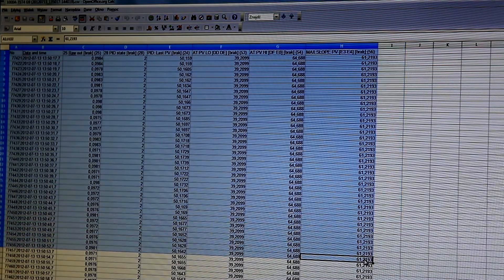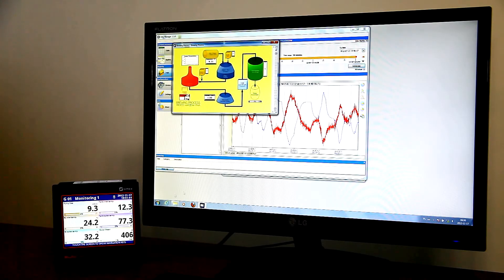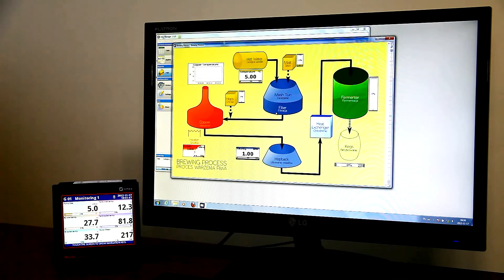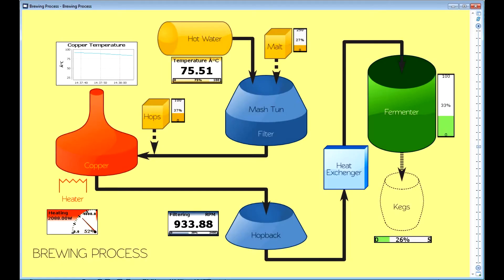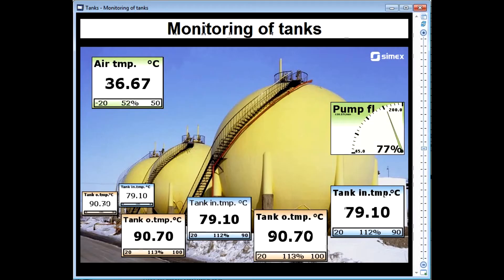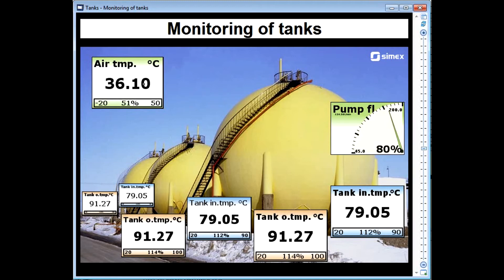Another useful and interesting feature is Java applets, which allow you to easily monitor the system via a web browser. Just create a simple web page or use the examples built into the device.